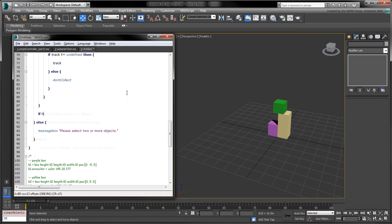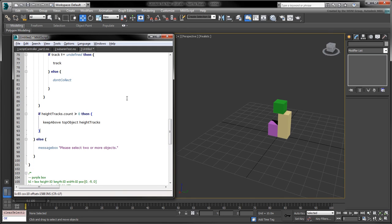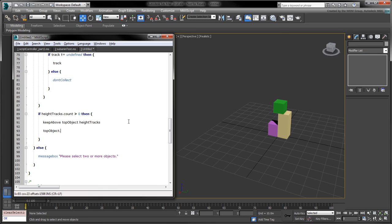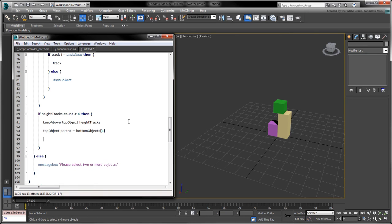If at least one height track was found, we can call the keepAbove function. Finally, we can set the top object's parent to the first bottom object and center it with respect to its new parent's position.